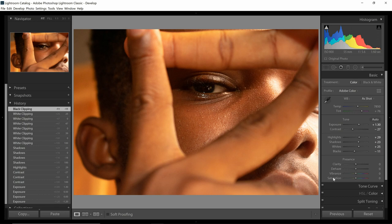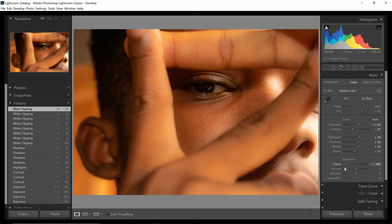Now let's go even further and adjust what is called Presence — we have Clarity, Dehaze, Vibrance, and Saturation. What's clarity? You know this meme where we have Spider-Man with glasses on — 'what people think I see' and 'what I actually see.' Basically, clarity is like that. Dropping the clarity is like putting on glasses when you don't need them.